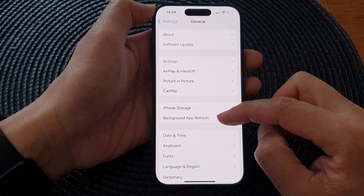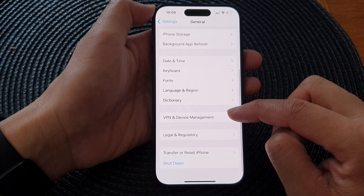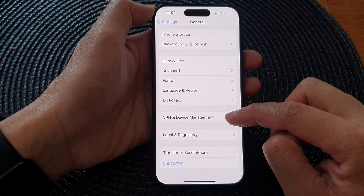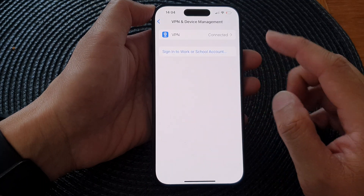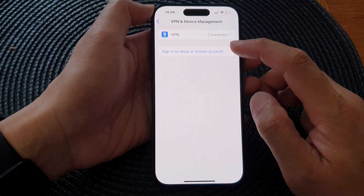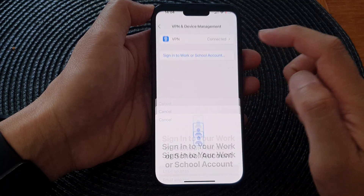Next, scroll down and tap on VPN & Device Management. Then tap on Sign in to Work or School Account.